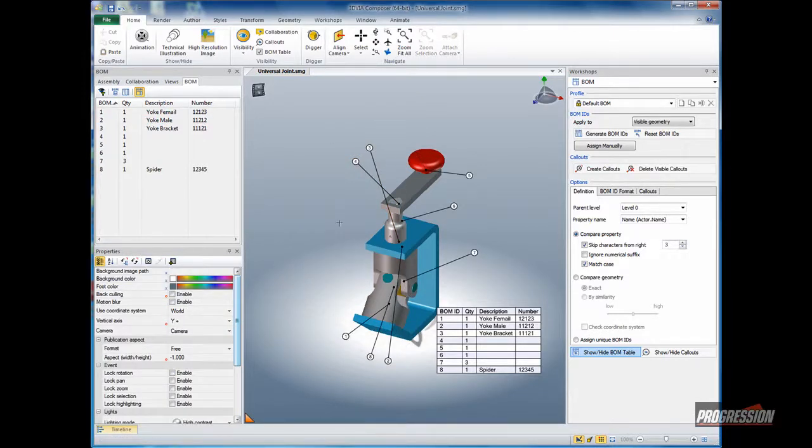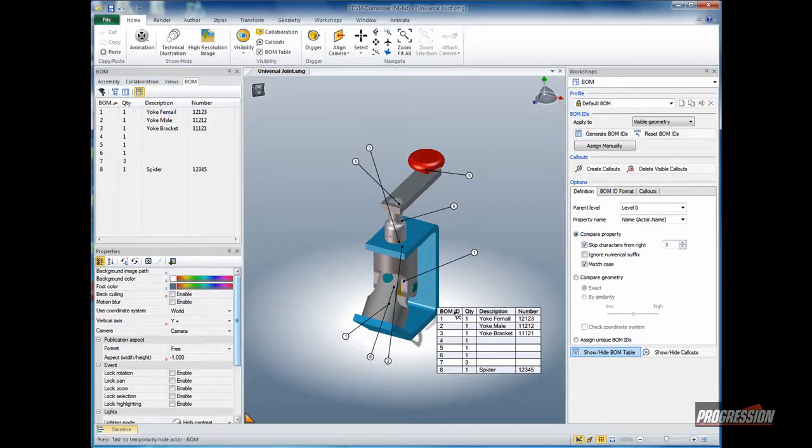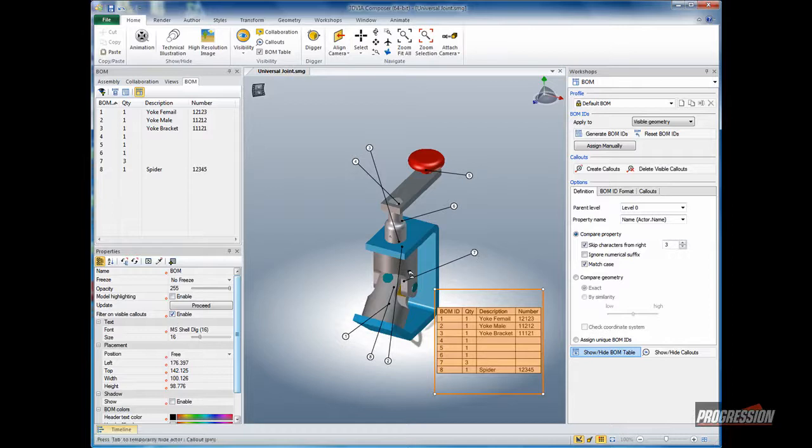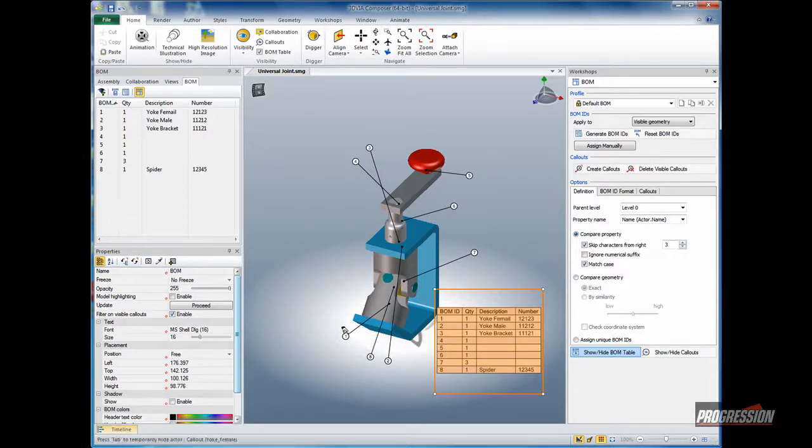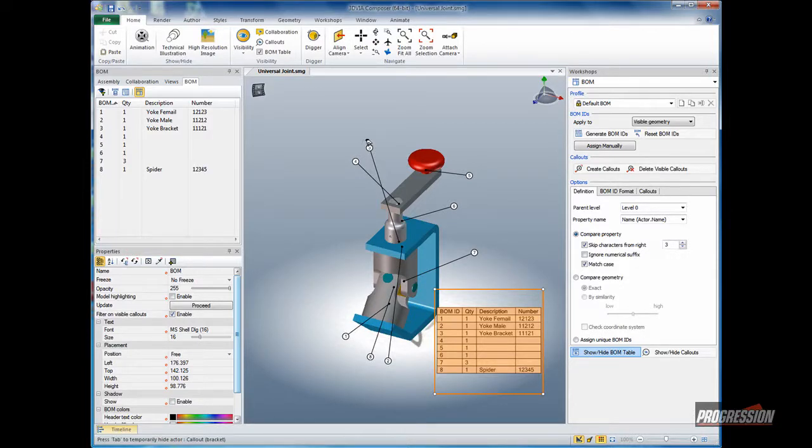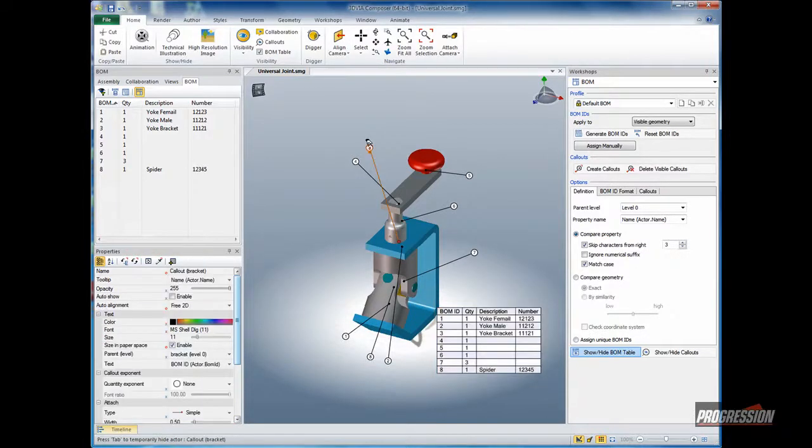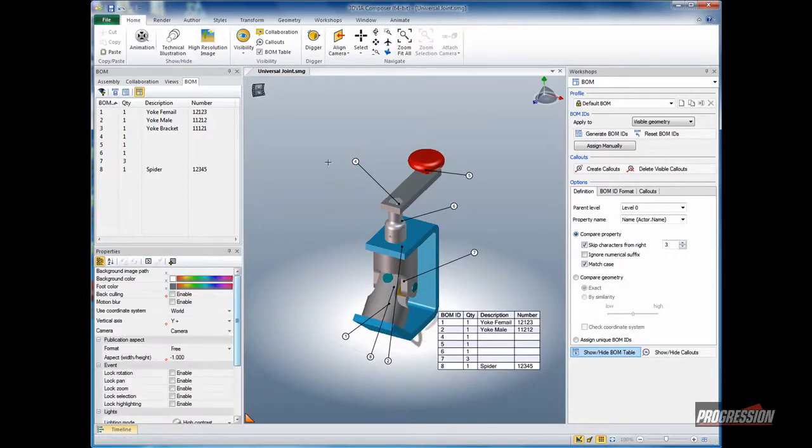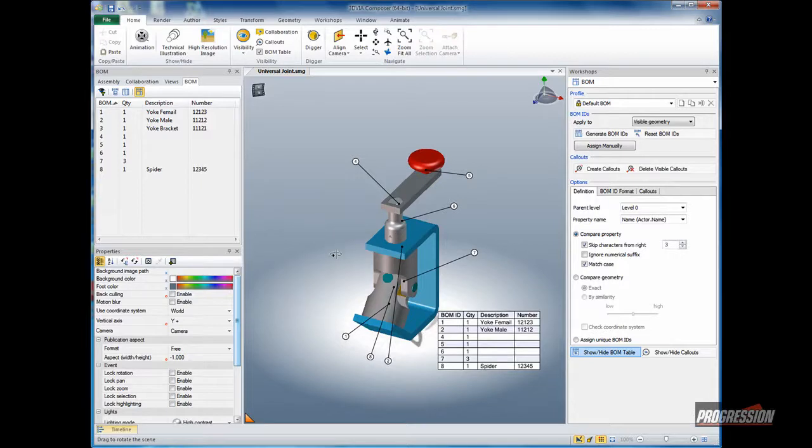Once you have the callouts, you can see there's an option on the bill of material to filter on visible callouts. If that's enabled and you were to remove a callout for whatever reason, you can see number 8 is the spider, number 1 is the yoke female, number 3 being the yoke bracket. If I were to delete number 3, you'll see it's removed from the bill of material itself. Keep in mind that the BOM IDs are not resequenced or renumbered.